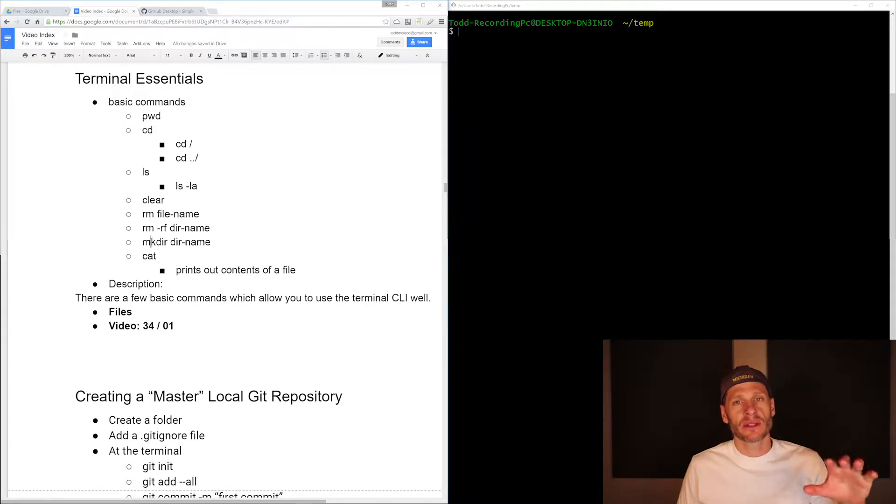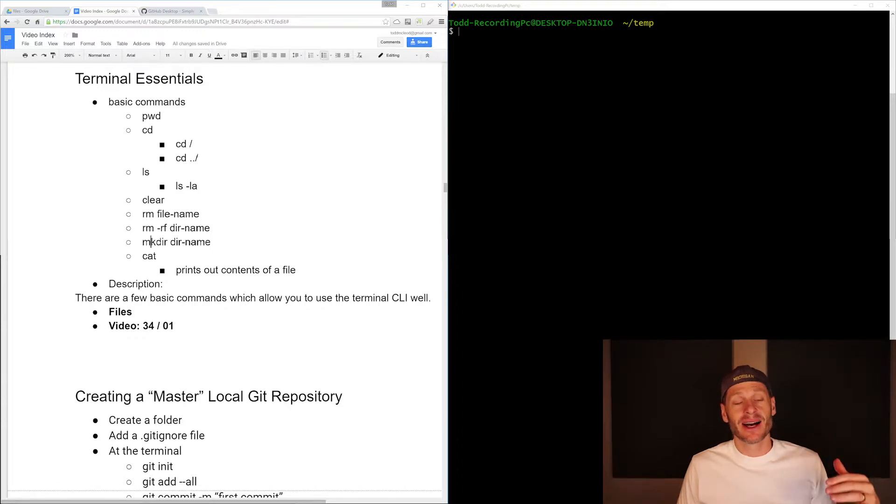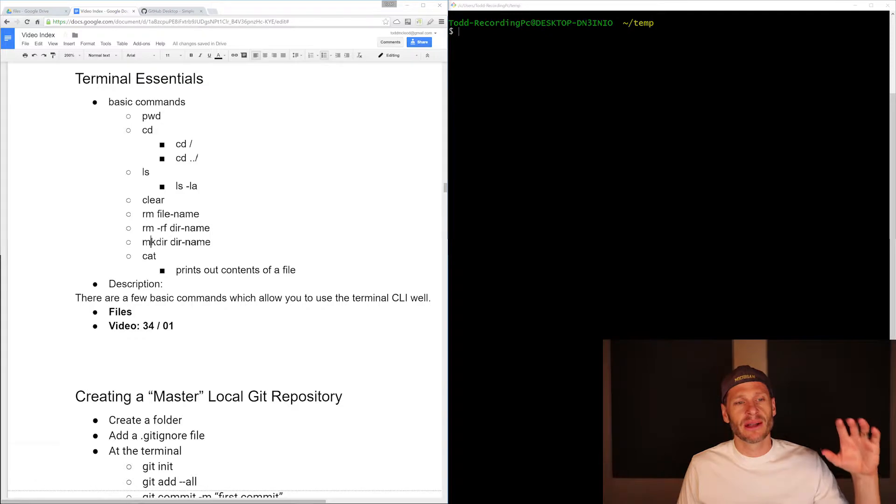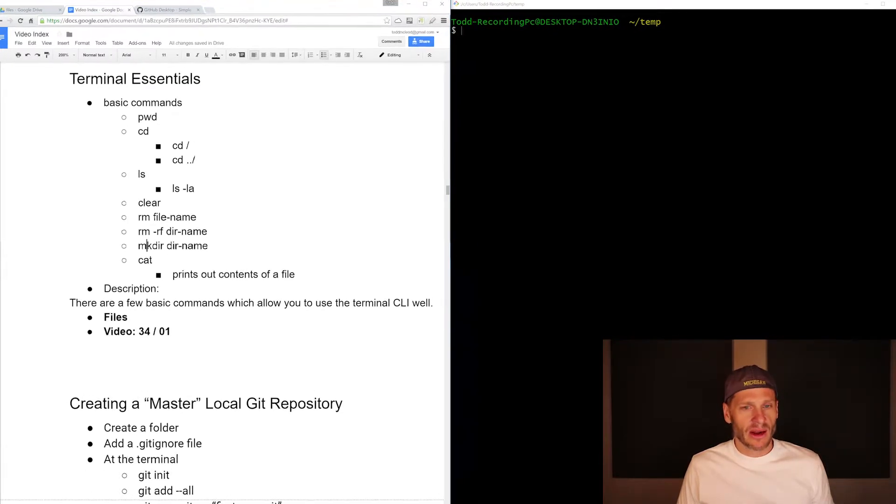So if you know those commands, feel free to move on to the next video. If you don't know those commands, this is awesome because you're going to learn the command line interface working at the terminal. These basic commands are what you'll use the vast majority of the time.